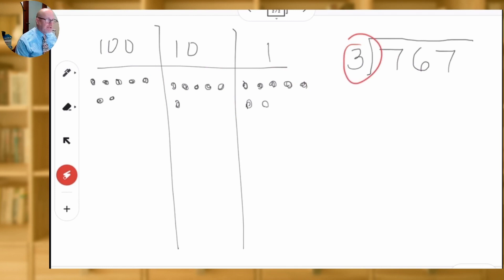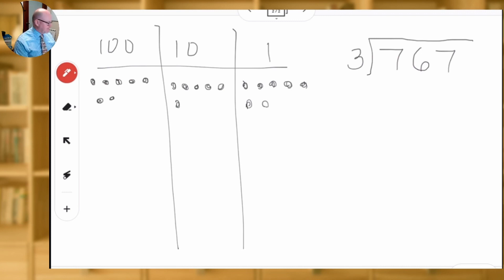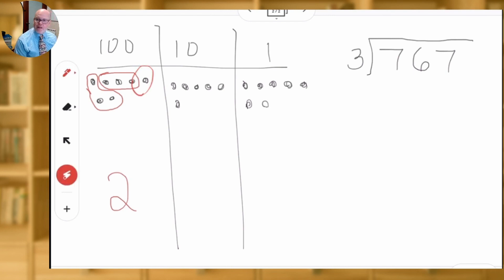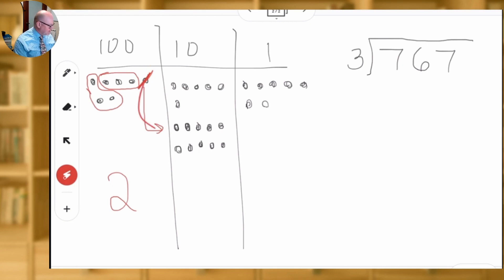Now we're going to divide by three, which means we're going to put these dots into groups of three. This time, because we're drawing them and don't have a fancy app, we're just going to circle groups of three. So I have one group of three, another group of three in the hundreds column. It looks like we can only make two groups of three in the hundreds column and we have this one dot left over. So I'm going to cache that dot in — he gets crossed off — because I'm going to create 10 tens with him: 1, 2, 3, 4, 5, 6, 7, 8, 9, 10. So that 100 got cashed in for 10 tens — one big gives me 10 littles.